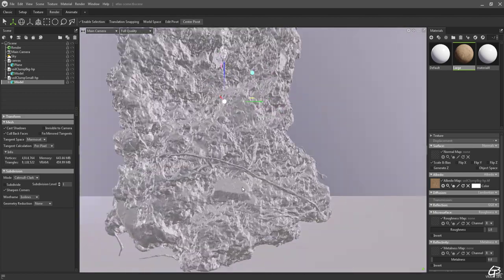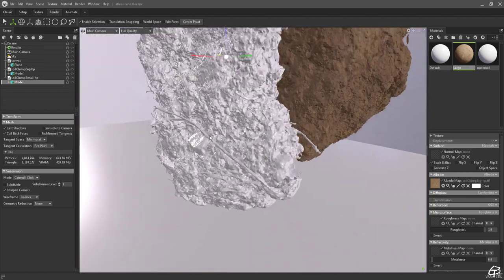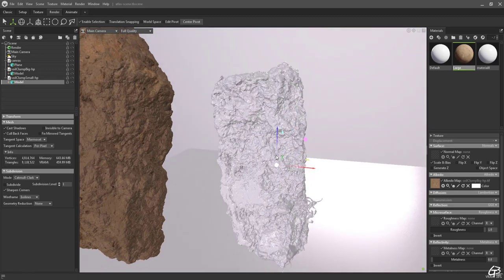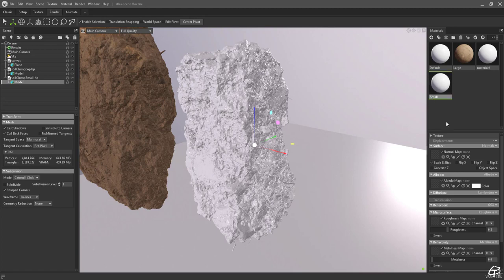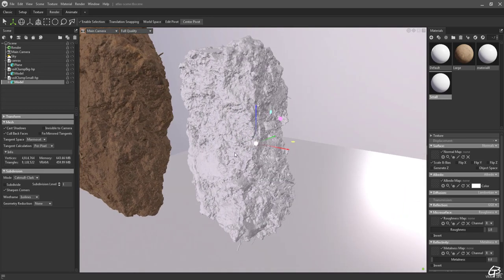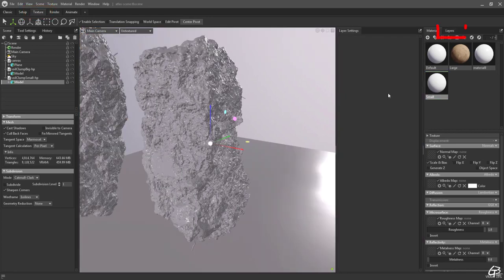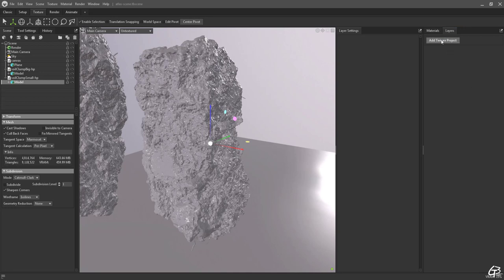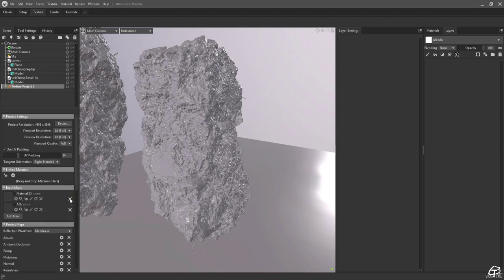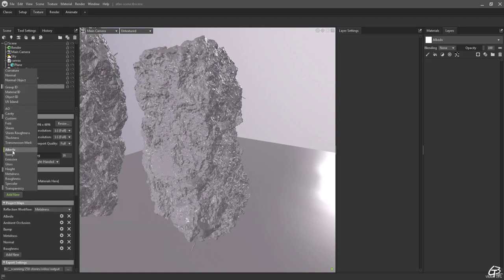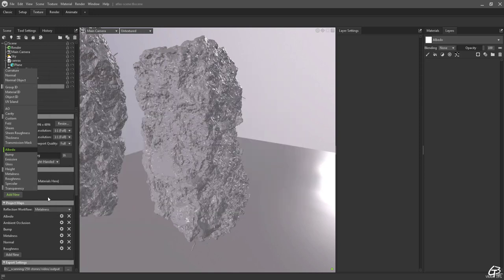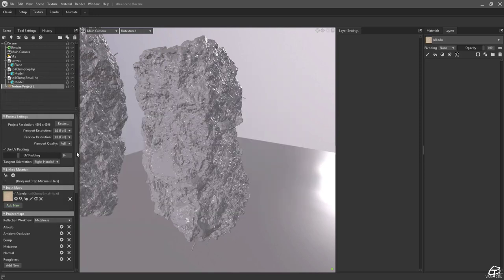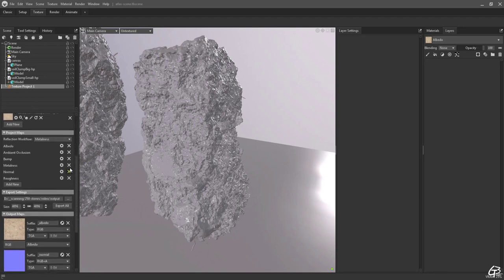The second mesh isn't as simple as it has some stones which should be a bit more shiny. So let's create another new material. Also bring its roughness to 1 to get rid of any surface shininess and apply it to the mesh. Since I want to apply a different roughness level to the stones, let's switch to texture mode. Switch to layers in material tab and hit the add texture project button to create new texture project. Now let's modify the texture project setting a bit.